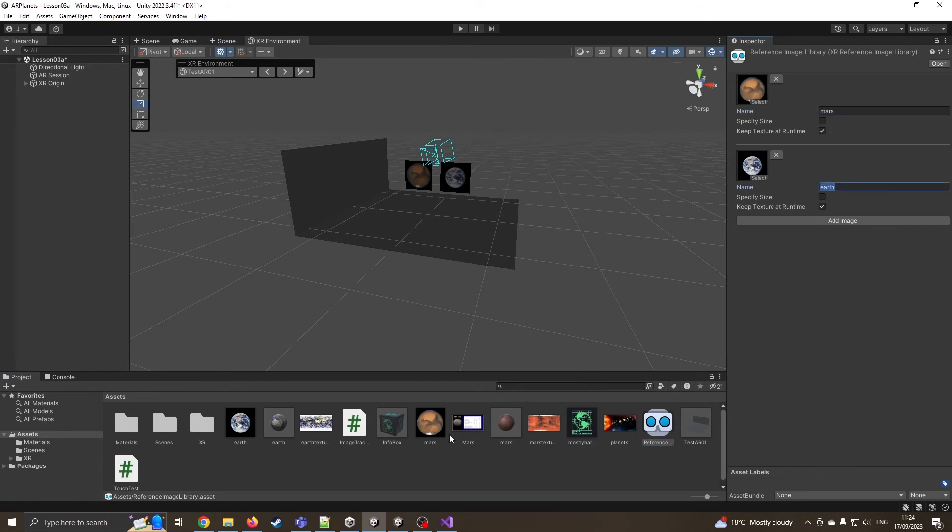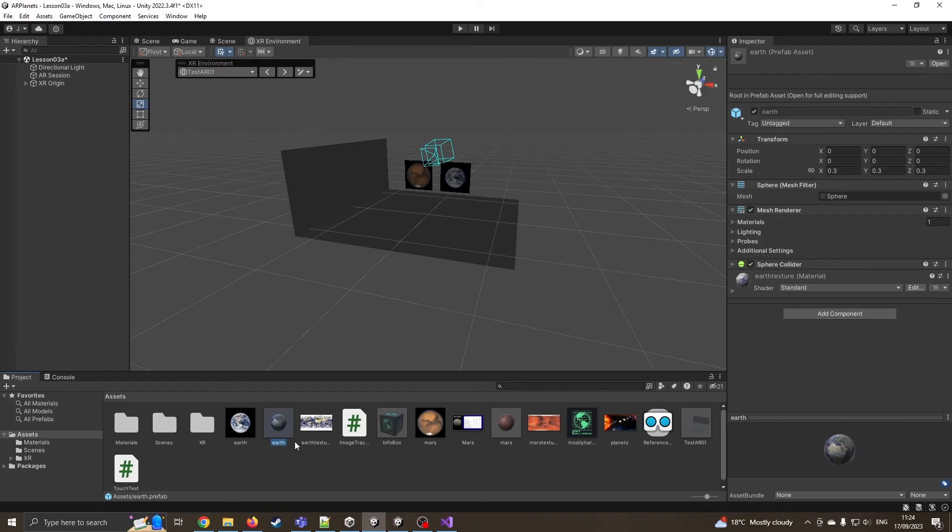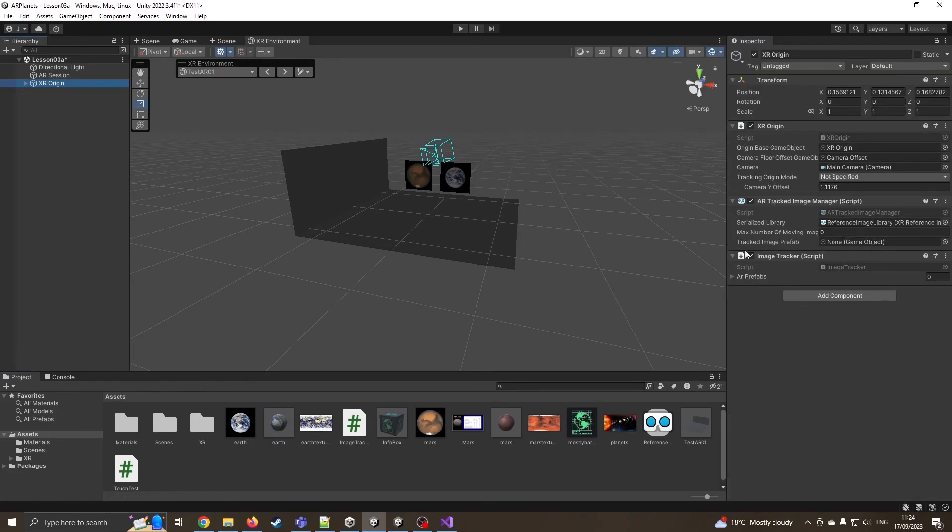My prefab is called Mars. My Earth is called Earth. And it's all the same. Now, you don't have to do this, but you have to write more code to handle it. So I'm going to make sure I'm selecting my AR prefabs and I can drag my Earth onto there.